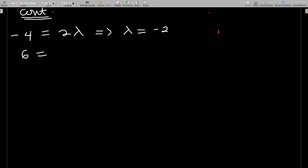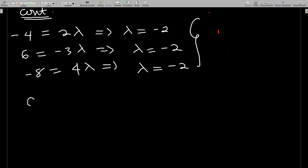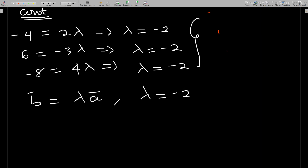Checking: −4 = 2λ gives λ = −2; 6 = −3λ gives λ = −2; −8 = 4λ gives λ = −2. Since all lambdas are the same, b = −2a, confirming that the two vectors are collinear. If the vectors are collinear, the lambda must be the same from all equations.